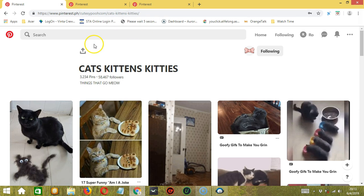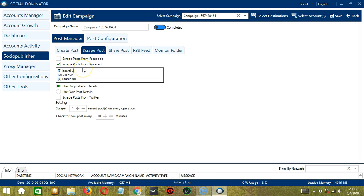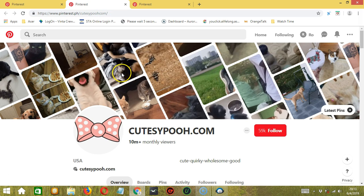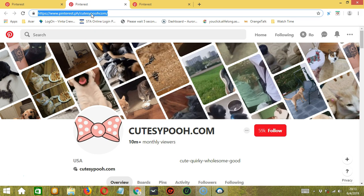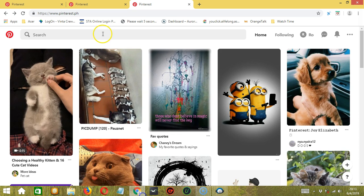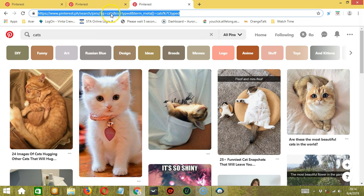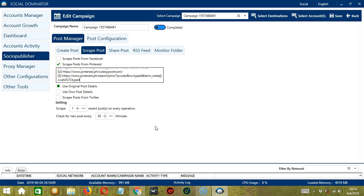Let's say you want to target a specific board — copy the board URL and paste it here. For the second one, we need a Pinterest user — copy the user URL and paste it here. Finally, for the search URL, search something on Pinterest, let's say cats. Copy the search URL and paste it here.